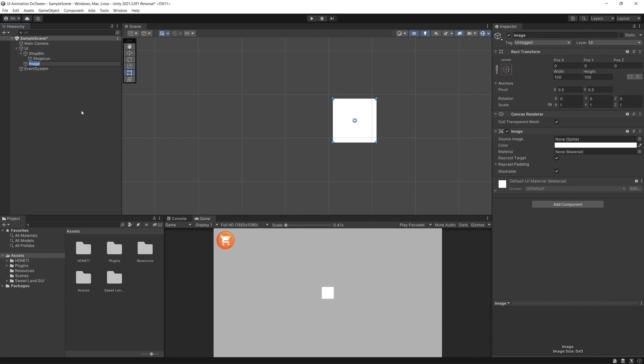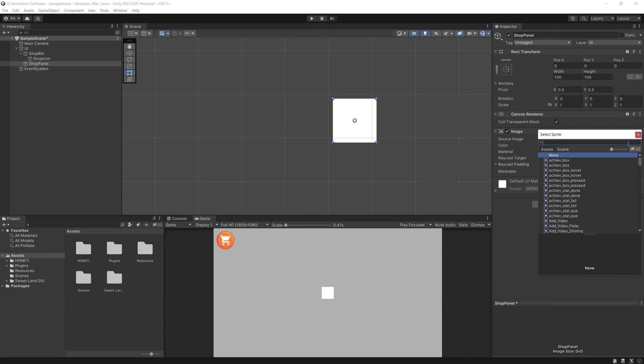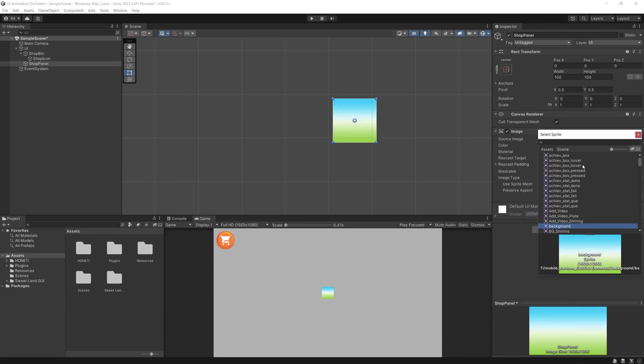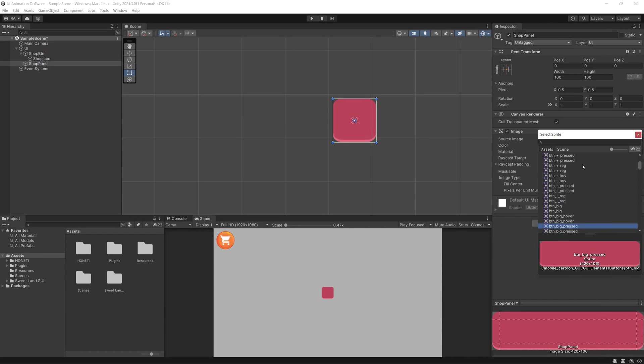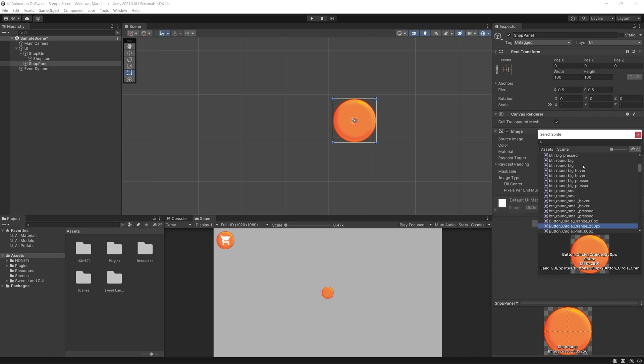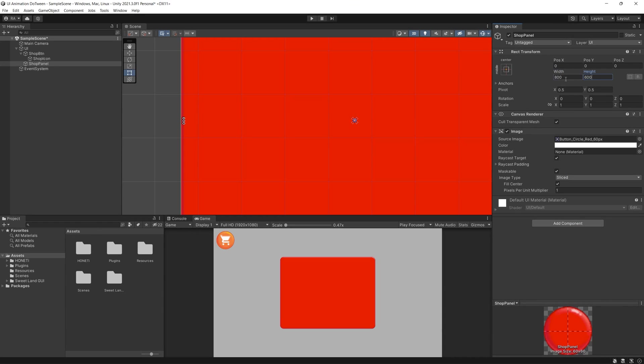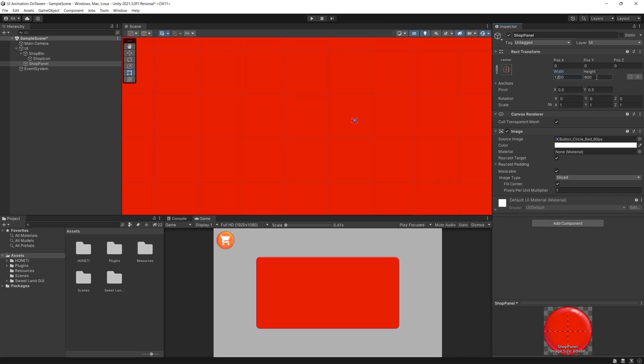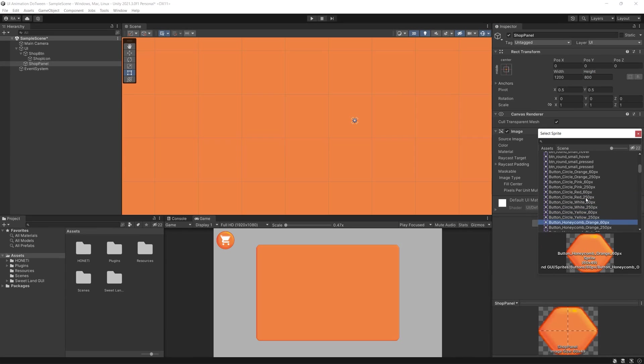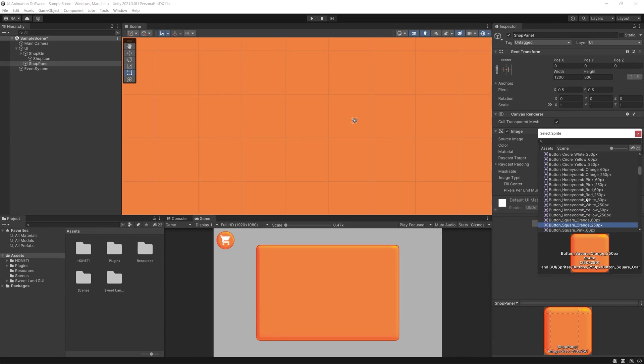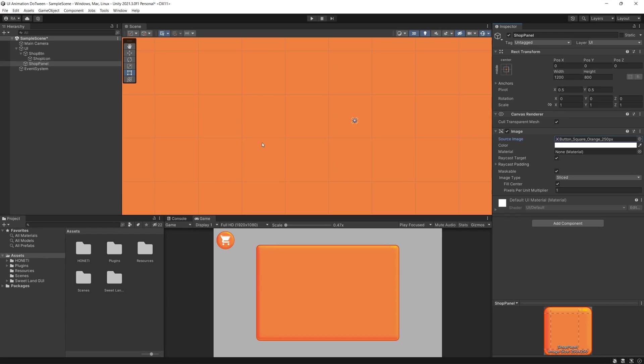Now let's create our shop panel, which is simply also just an image. We change the width and height to something suitable, then we find some nice button which is sliced to fit any size of panels.